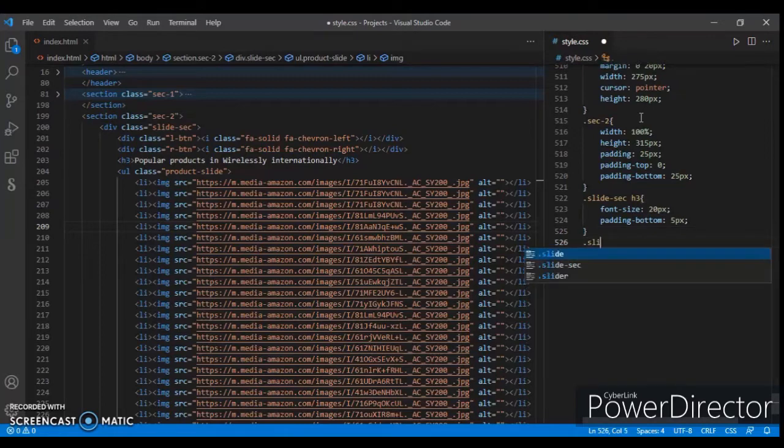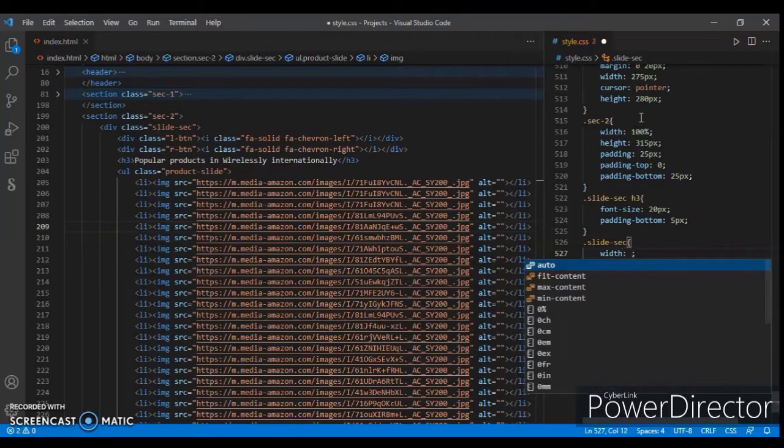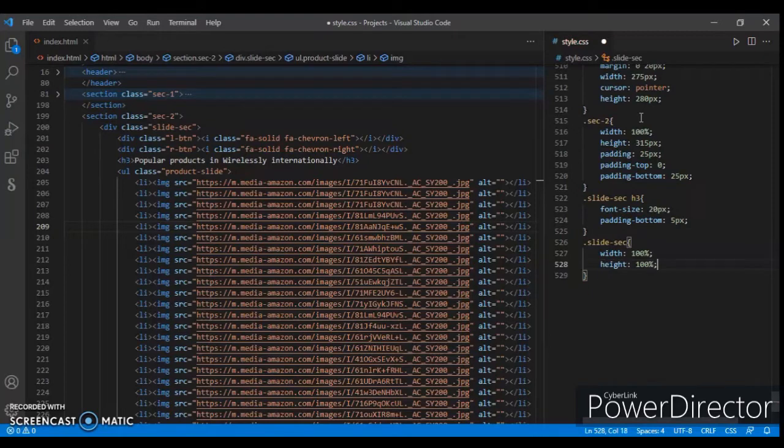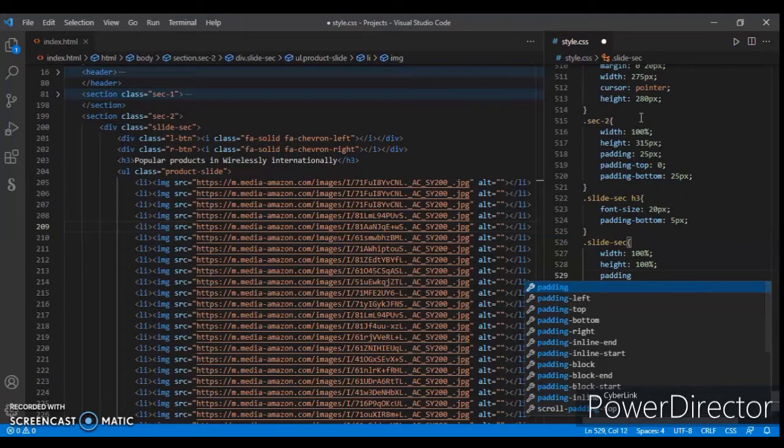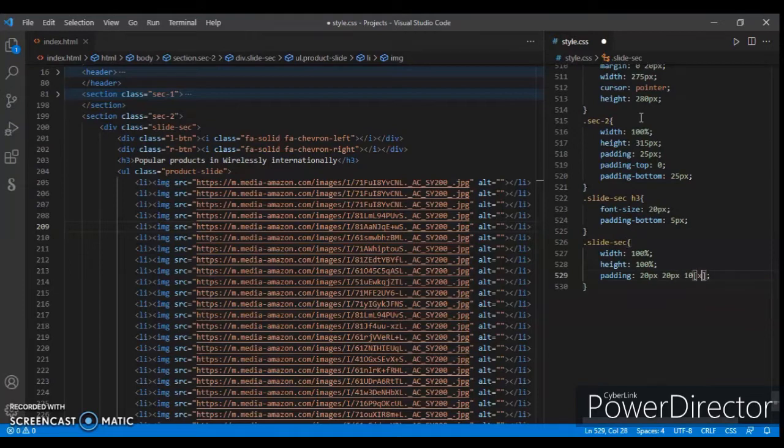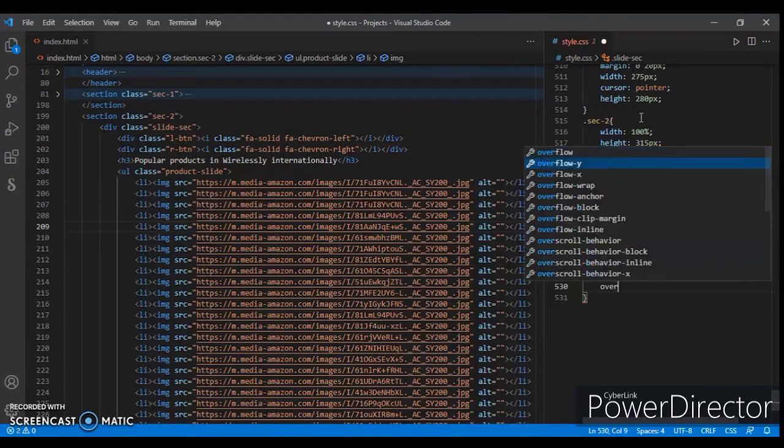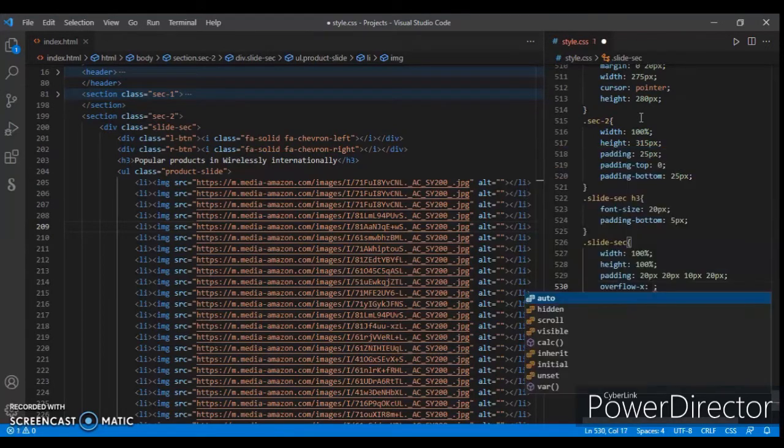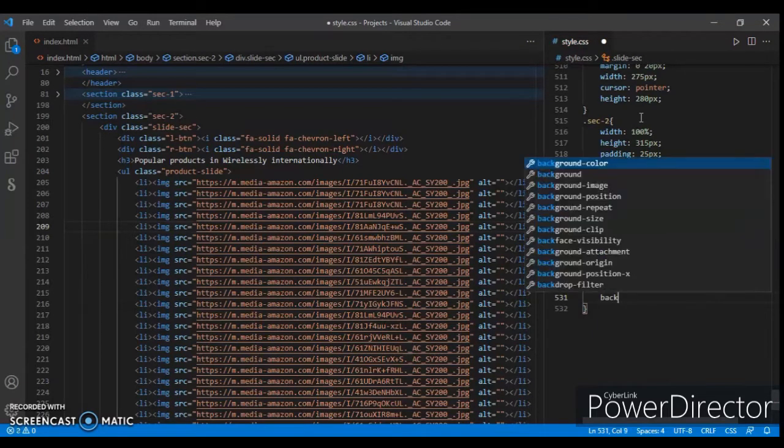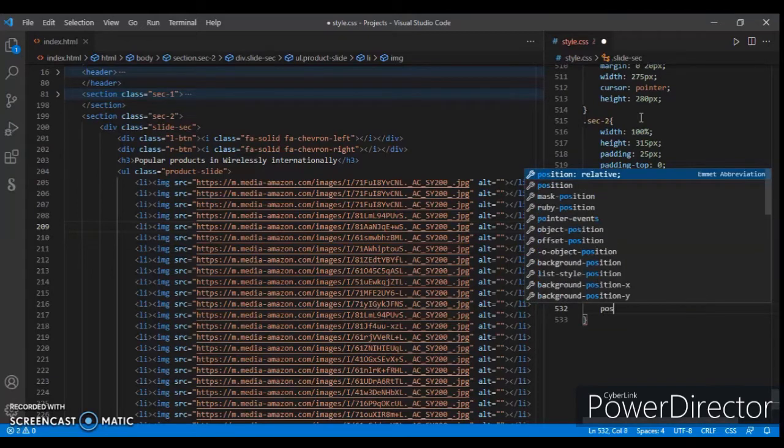Now focusing on the slide section: width 100%, height also 100%, padding 20px 10px. Now overflow-x is hidden, background-color white, position relative.